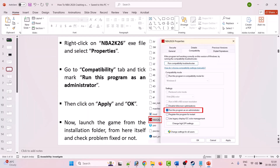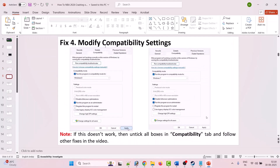Fix 4 is to modify the compatibility settings. Go to the Compatibility tab and select Run this program in compatibility mode for Windows 8, hit Apply and OK, then launch the game. If that doesn't work, from the dropdown select Windows 7, hit Apply and OK, then launch the game. If still not working, select Disable full-screen optimization as well, hit Apply and OK, then launch the game.